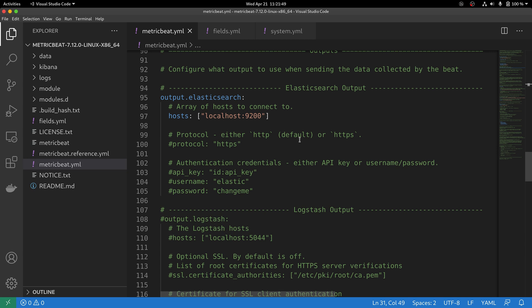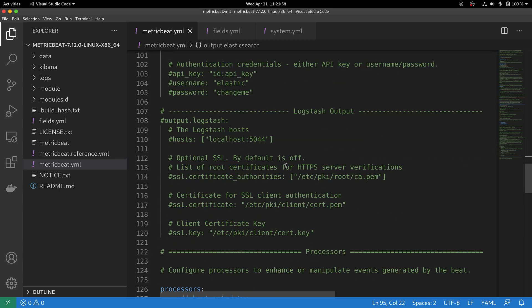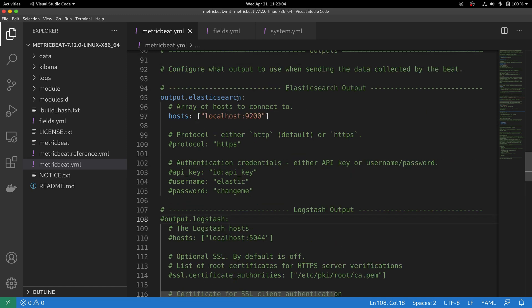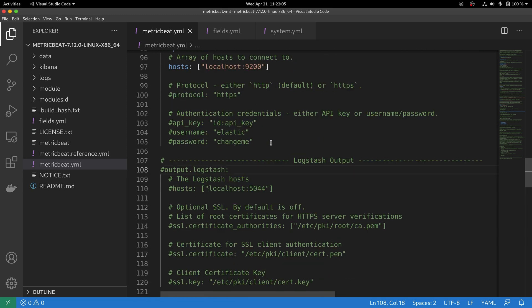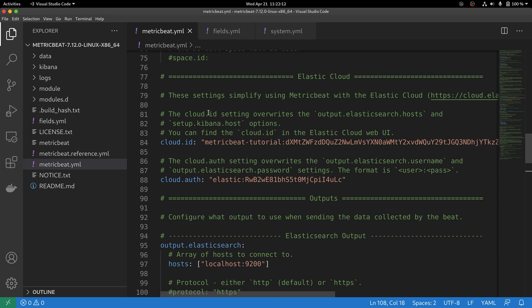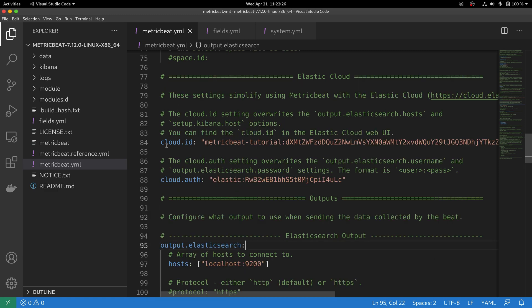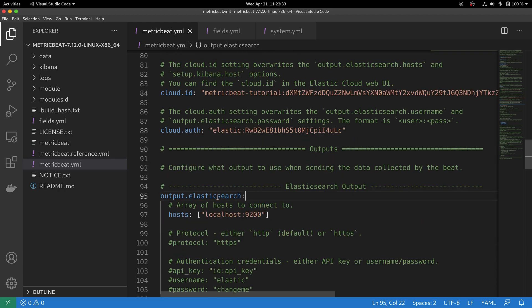One thing to keep in mind is that outputs have to be unique. It means that either you are sending data to Elasticsearch or you are sending data to Logstash. If you enable one output, you have to necessarily disable the other. The only exception for this rule is whether you have enabled the Elastic Cloud options. As we mentioned before, Elastic Cloud takes precedence over the configuration. So regardless if you have, for example, output set to Elasticsearch here, if the MetricBeat found that you have enabled the Cloud.id or the Cloud.auth configuration, that would take precedence and MetricBeat will completely ignore whatever other output has been enabled.